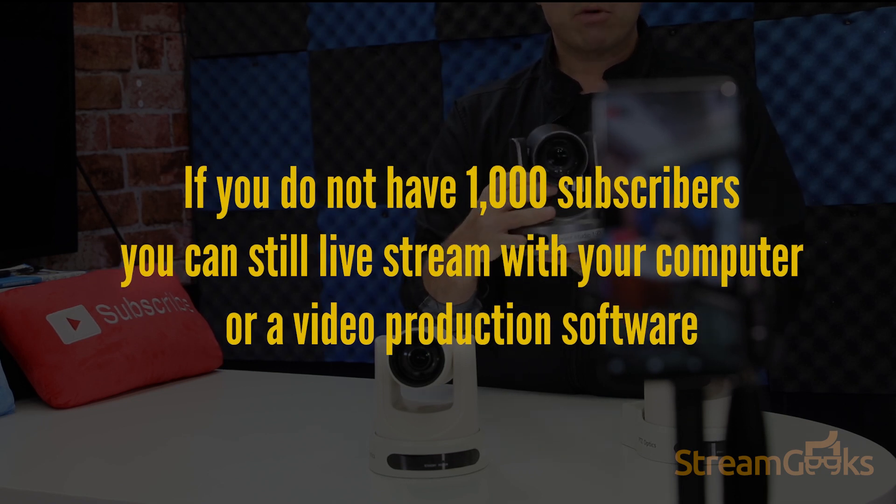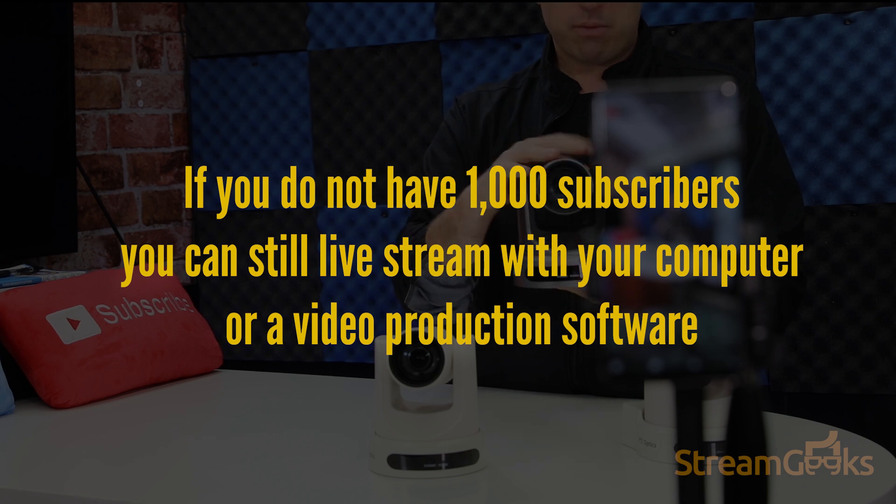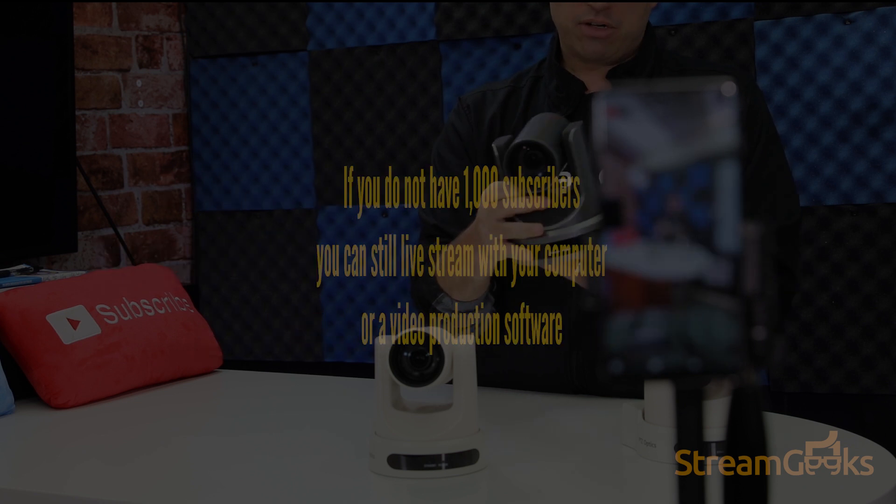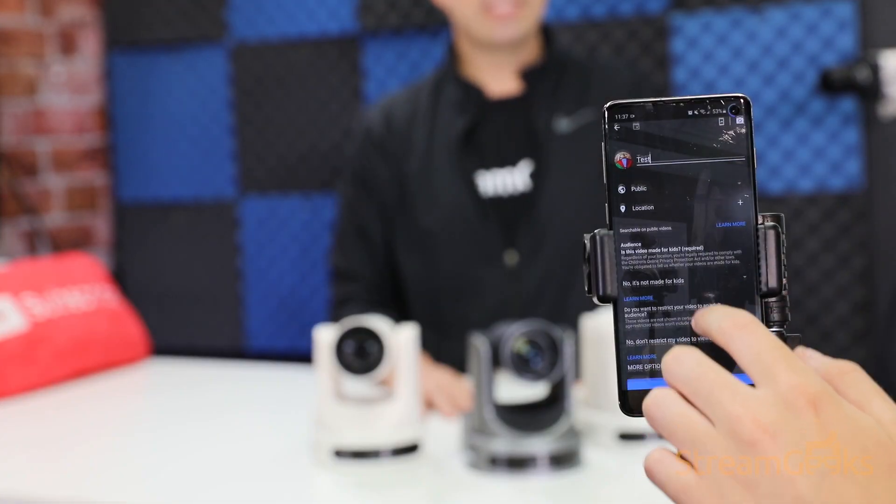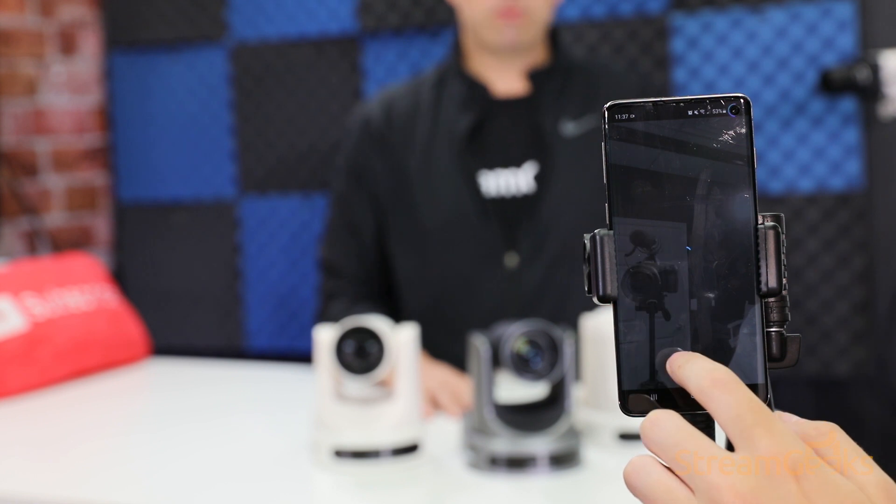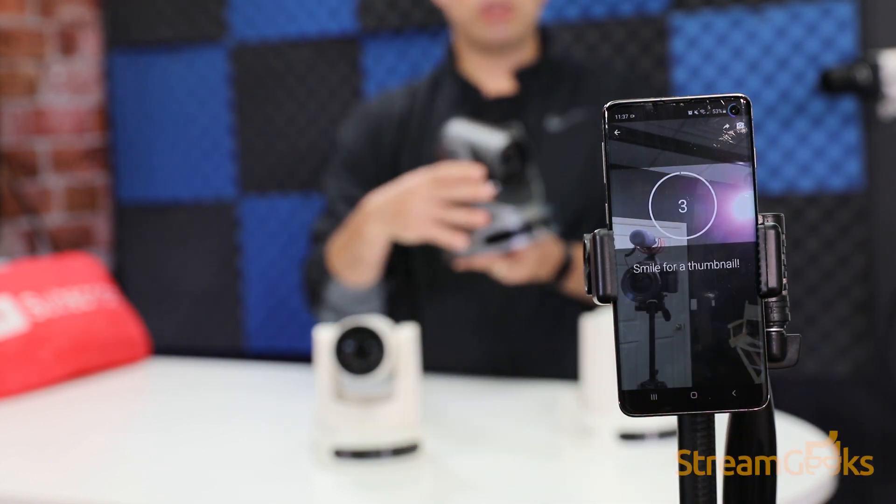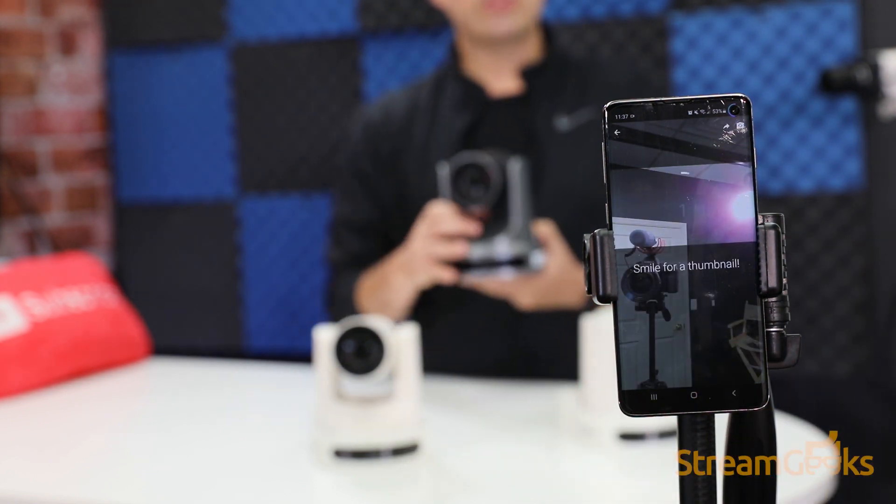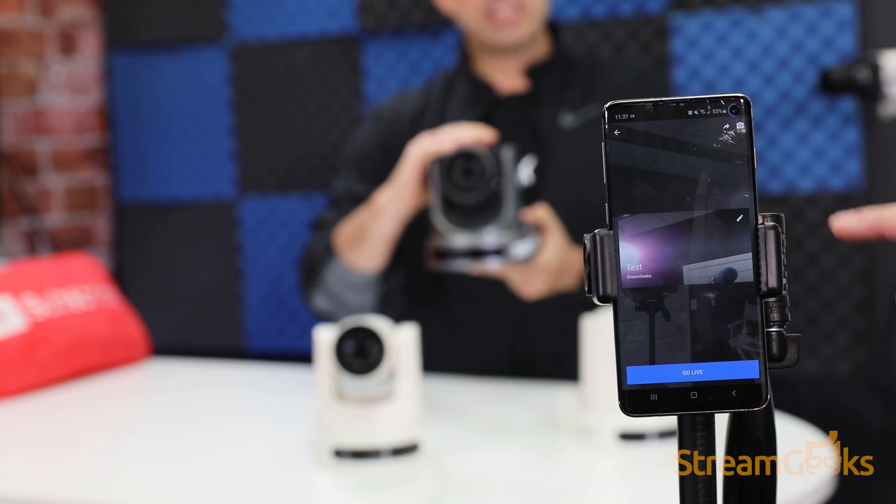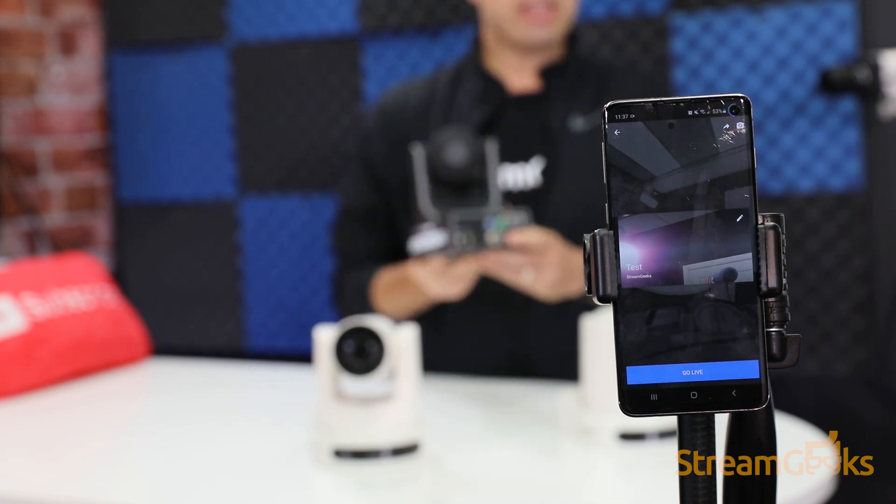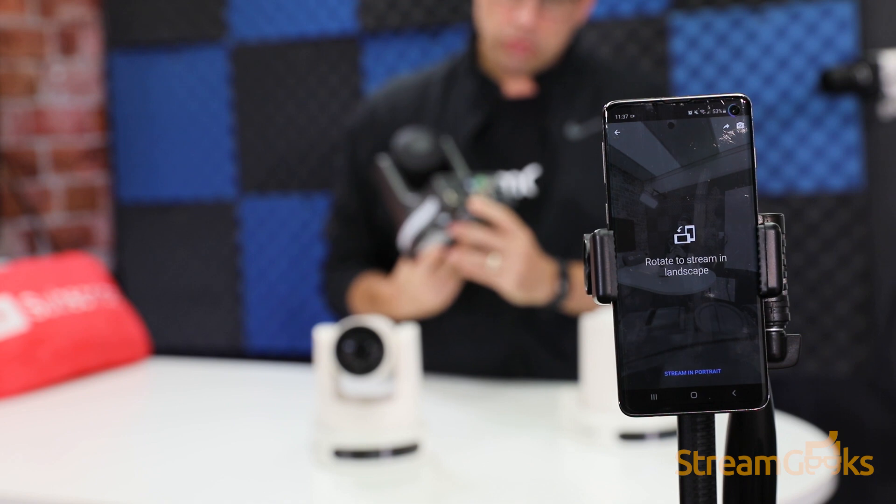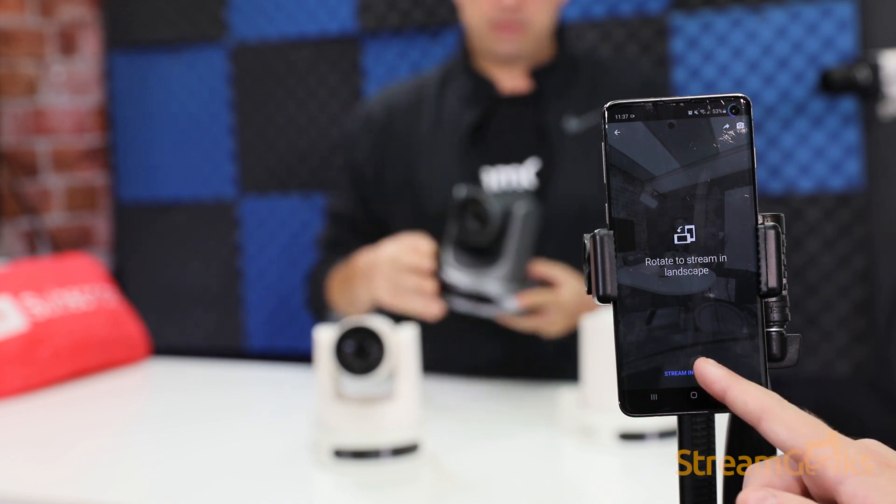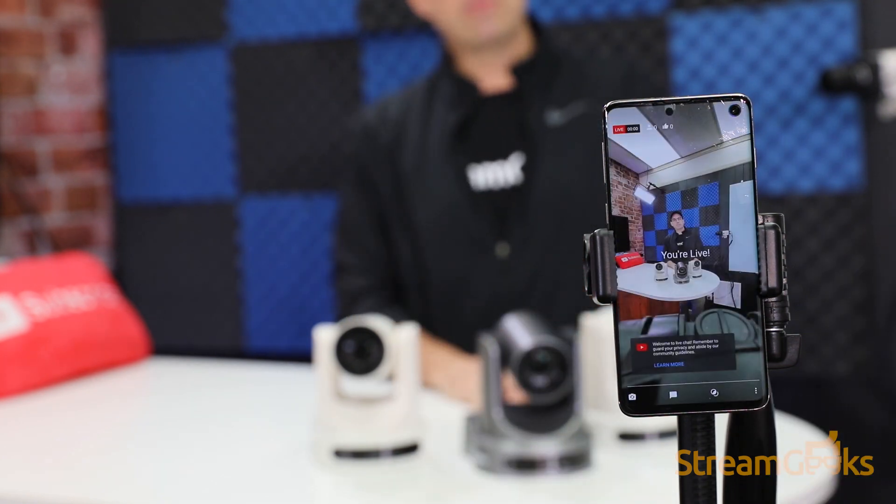Once you have 1,000 subscribers, you can use your phone or tablet with the YouTube app to live stream. You can click on the camera icon in the top right corner of the app and select 'Go Live' to start a live stream. Streaming from a mobile phone is a great way to create quick video updates for your channel.